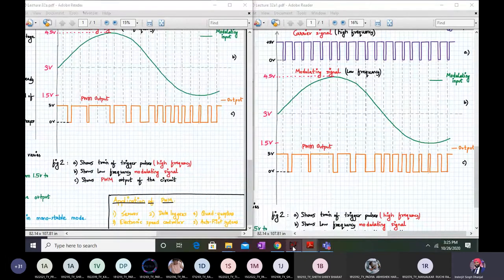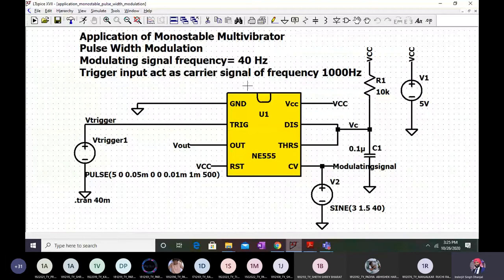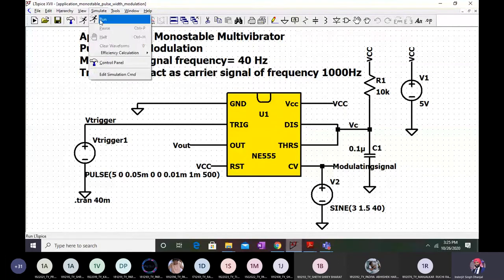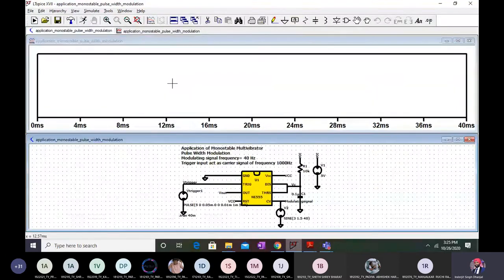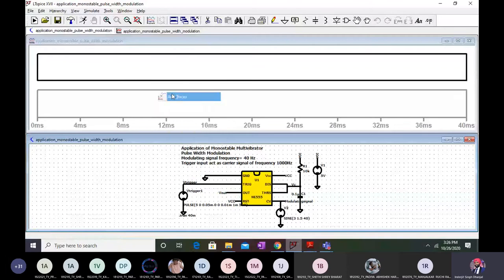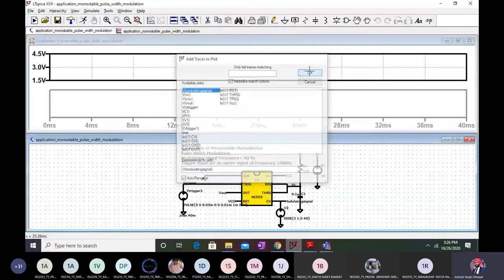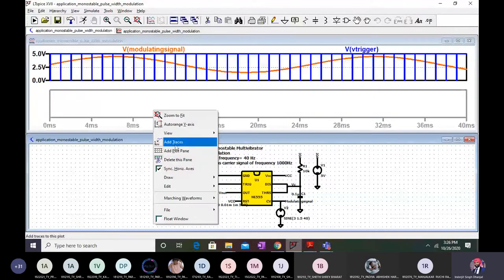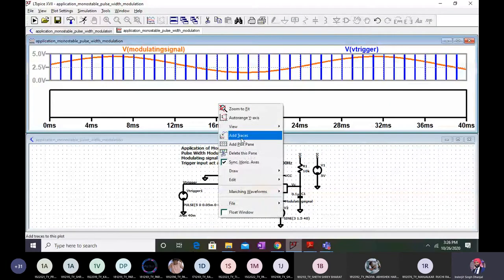Now let's check this in LTSpice. The circuit is ready — the modulating signal is applied to pin number 5, starting from 3 volts with a peak magnitude of 1.5 volts at 40 hertz. The trigger pulse acts as the carrier at around 1000 hertz. I will plot the modulating signal, the trigger signal, and the output of the 555 timer.